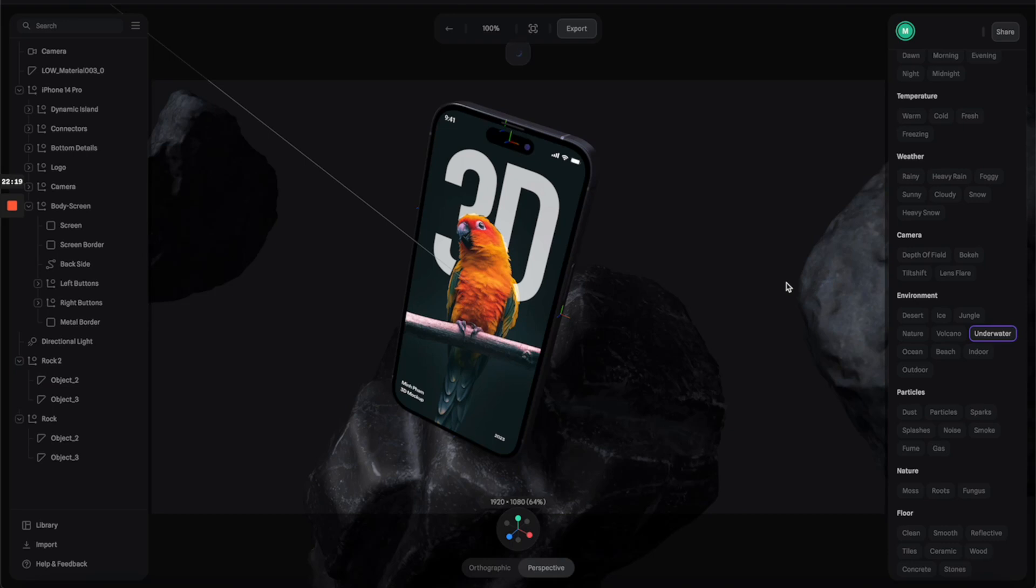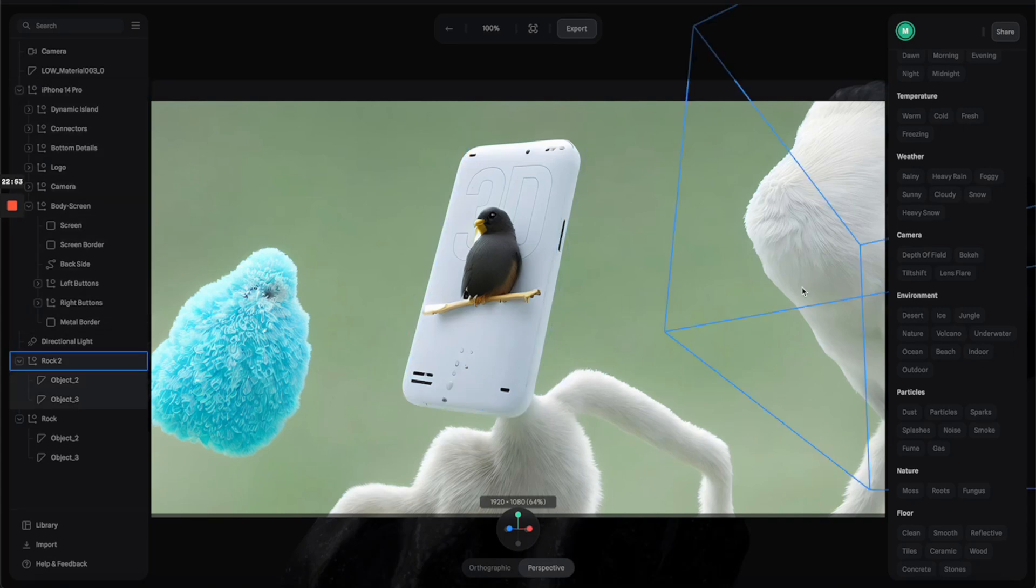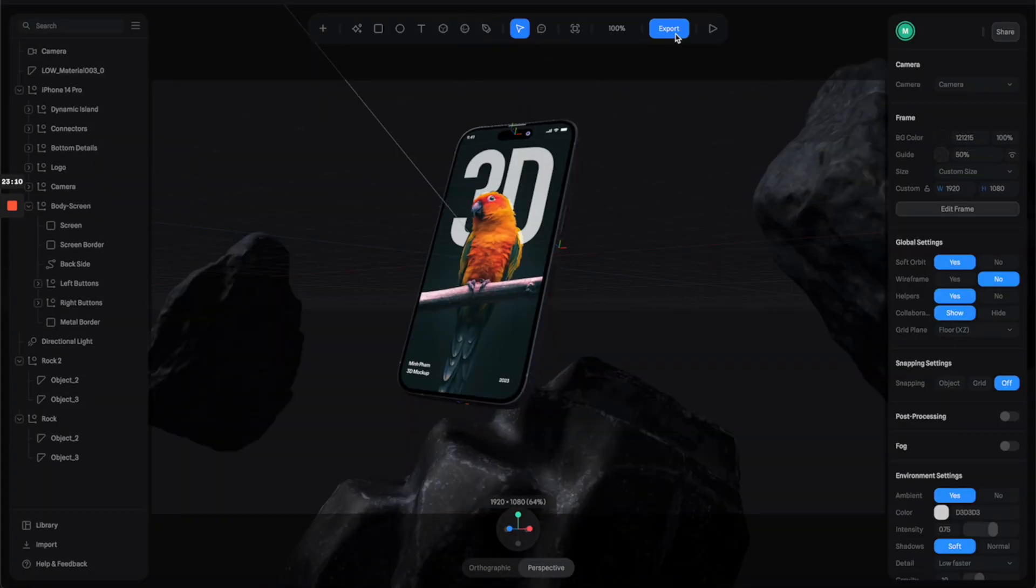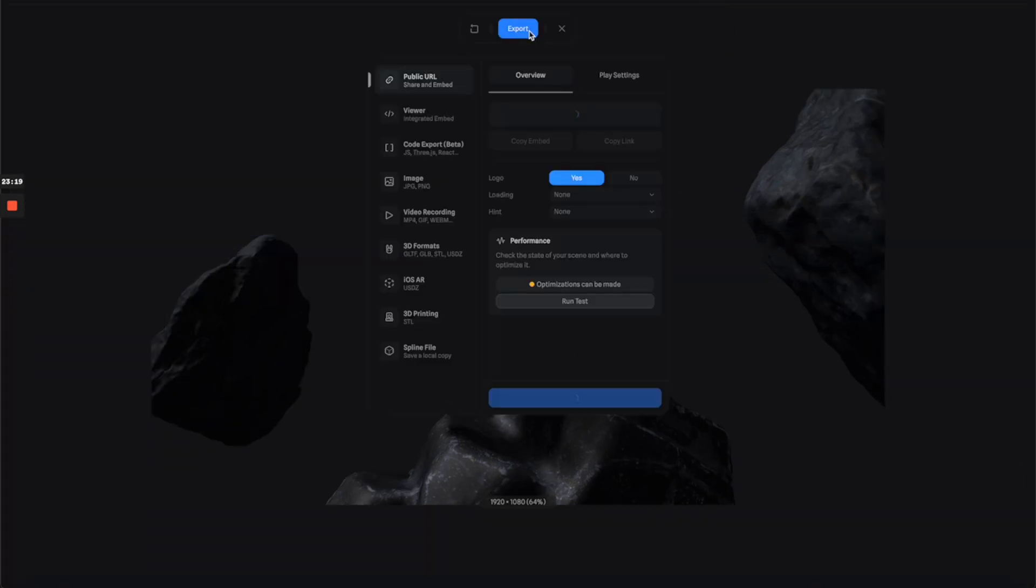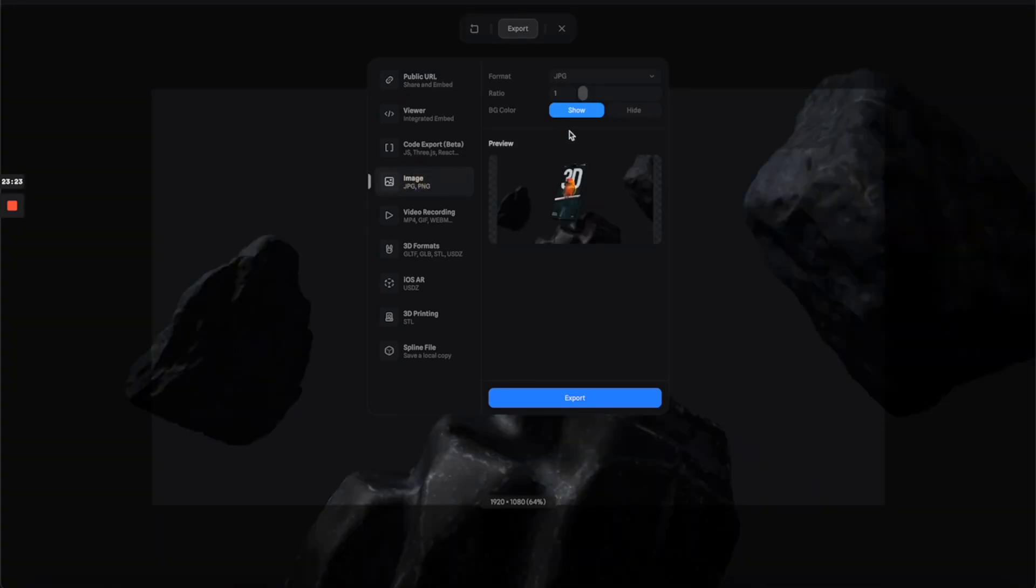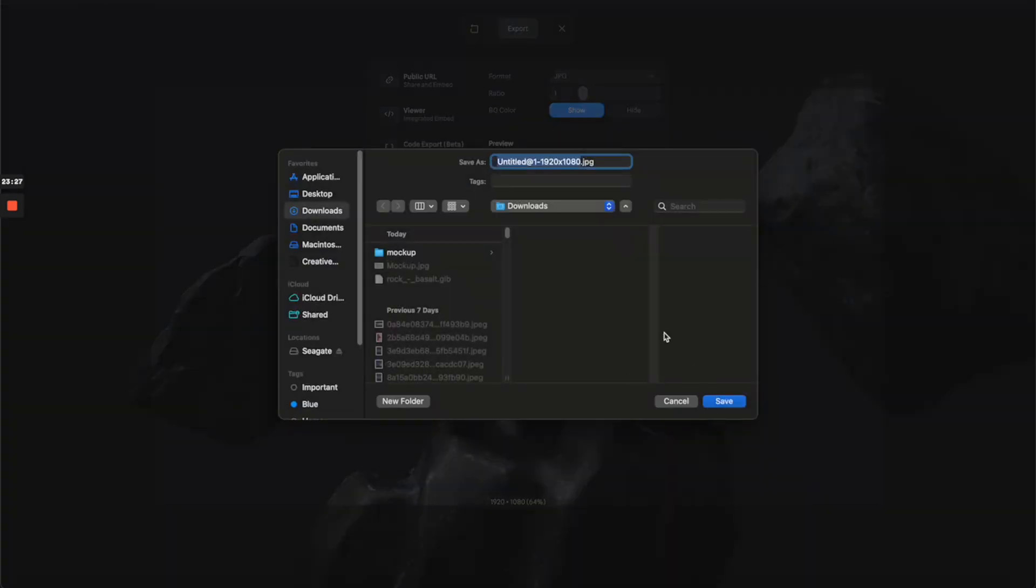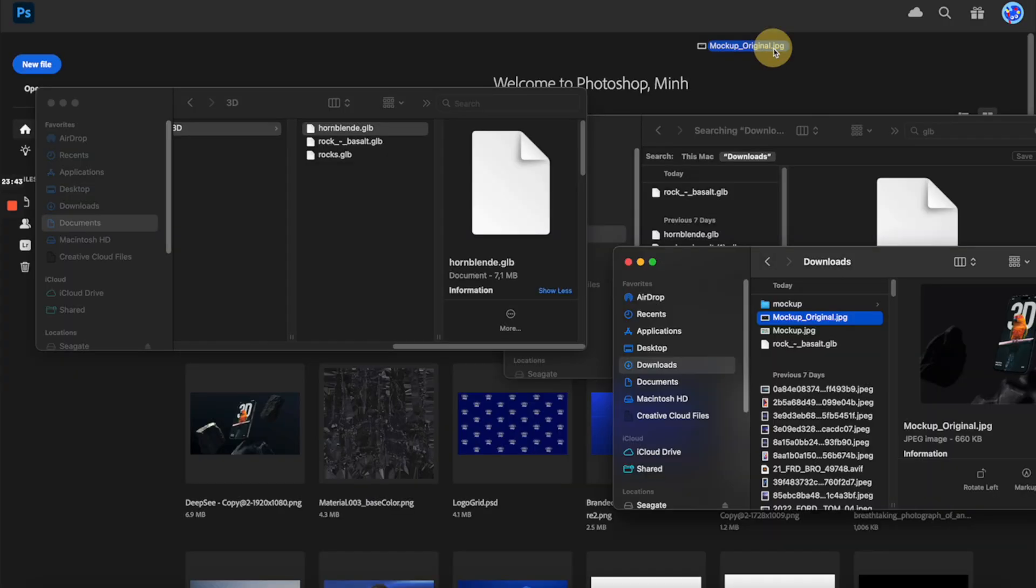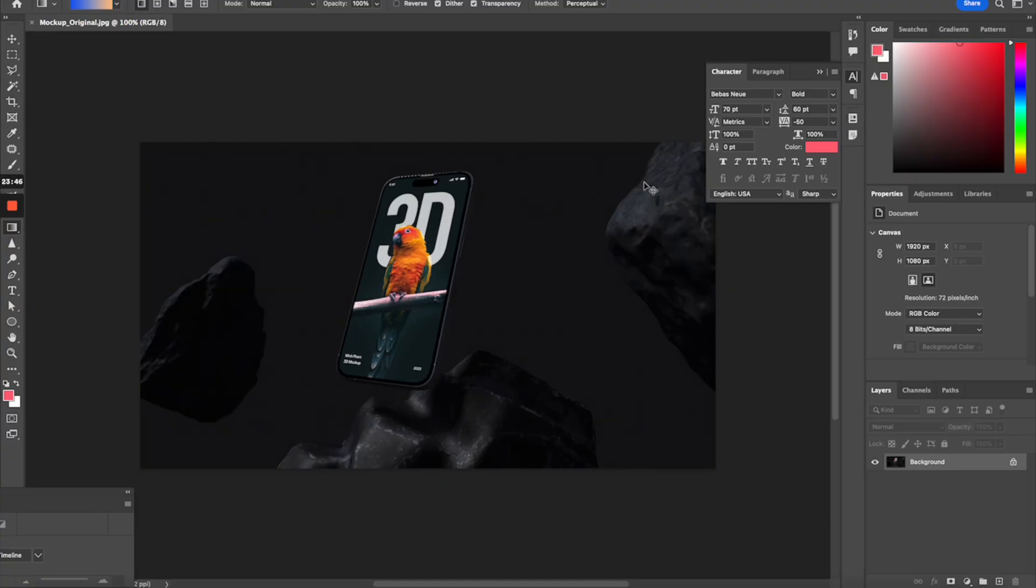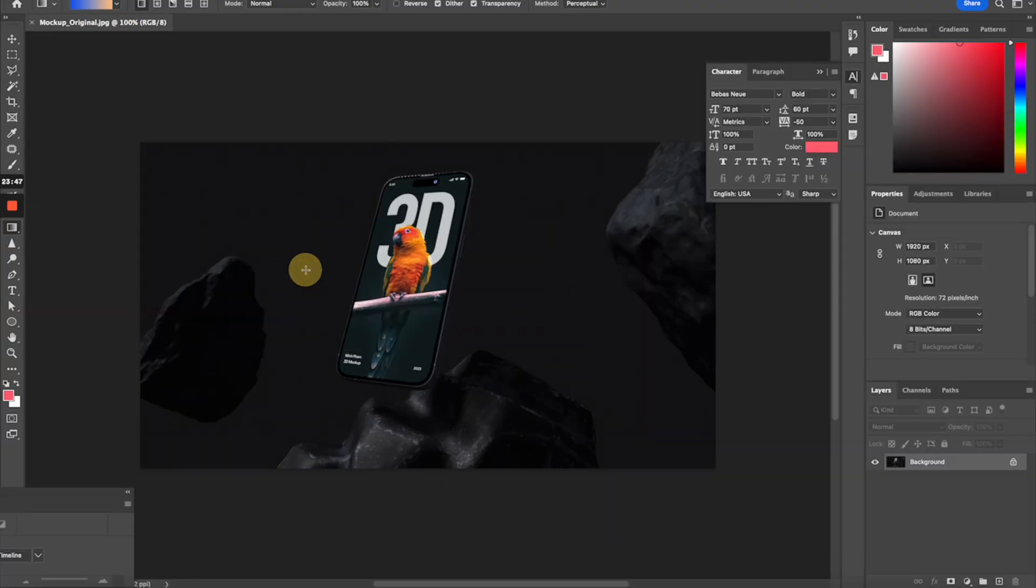Once you're happy with any of these, you can click on export to save the image as JPEG. I'm going to save this one, and then I'm going to save the original render as another JPEG.